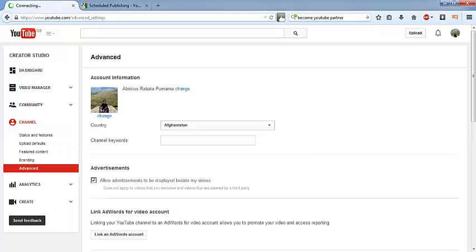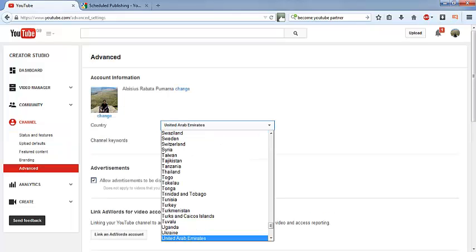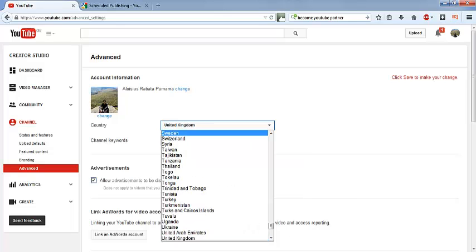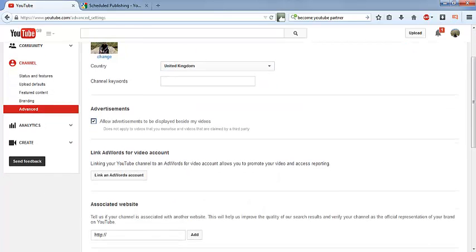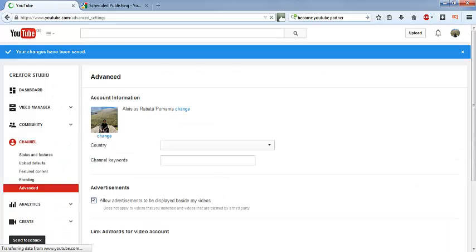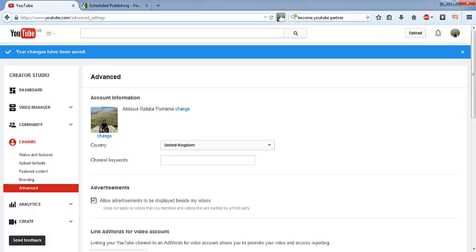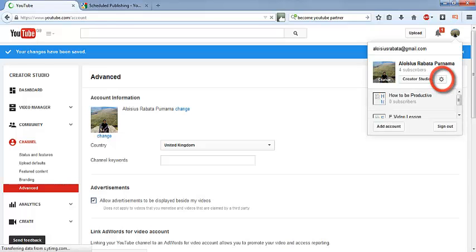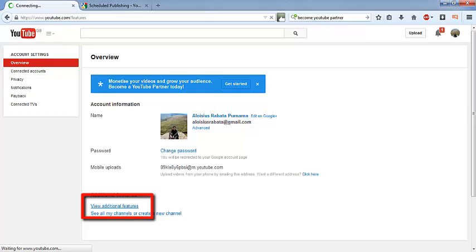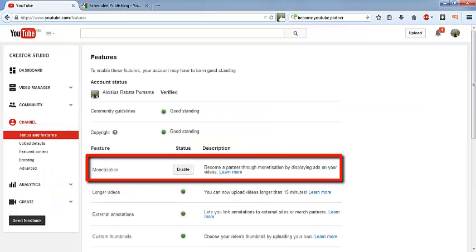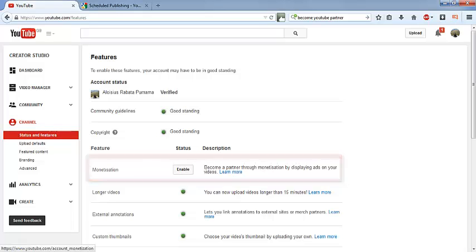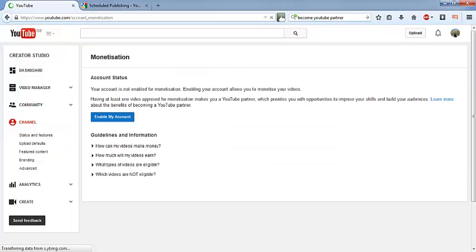Not Afghanistan... United Kingdom, so save. So if I go back to my setting, YouTube setting, the additional features, and so here I can enable my monetization and that's what I'm going to do.